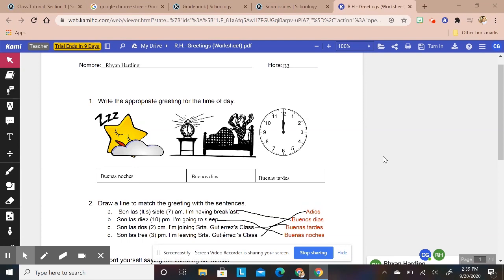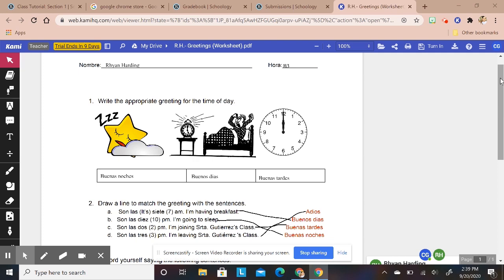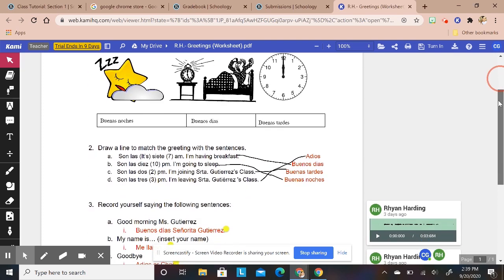Hey guys, I'm really excited to show you how I've been using Kami in my remote teaching so far. Really what Kami is, it's an app or extension that you can use and it collaborates with Schoology and also Google Classroom. I use Schoology in my classroom.